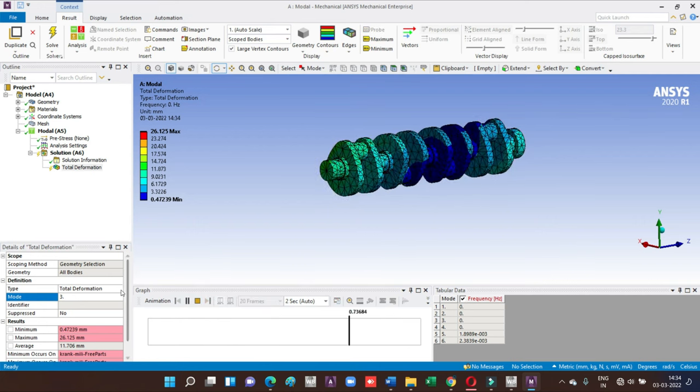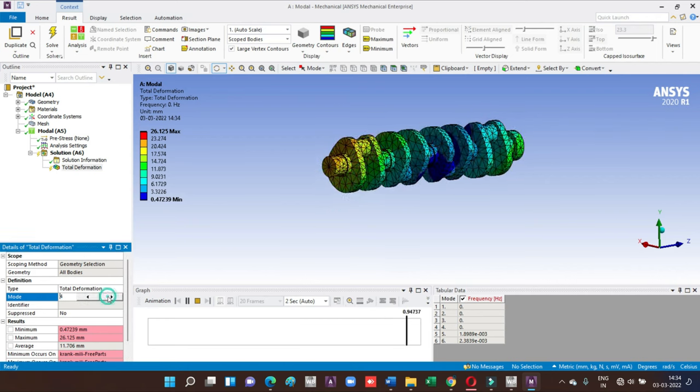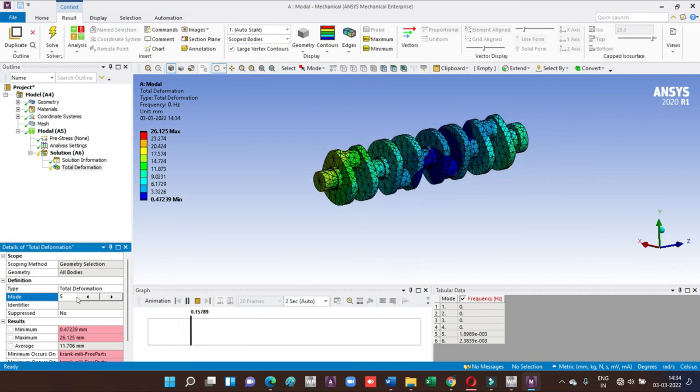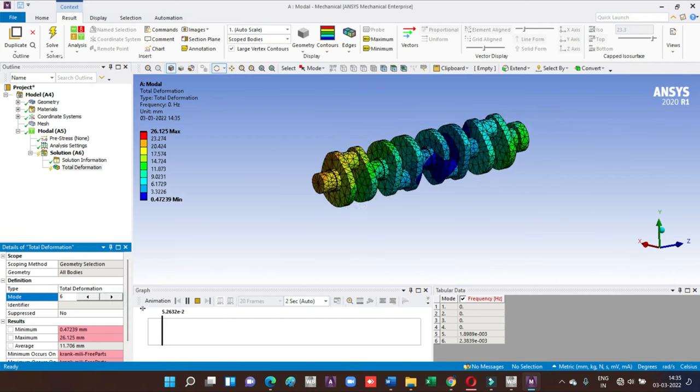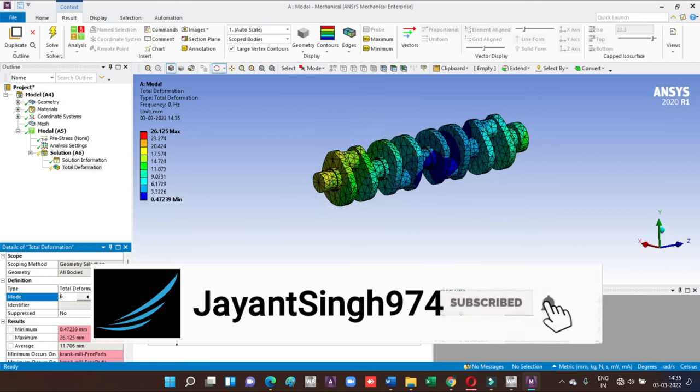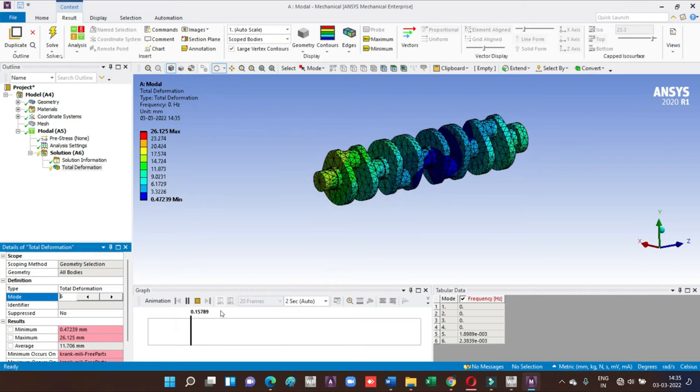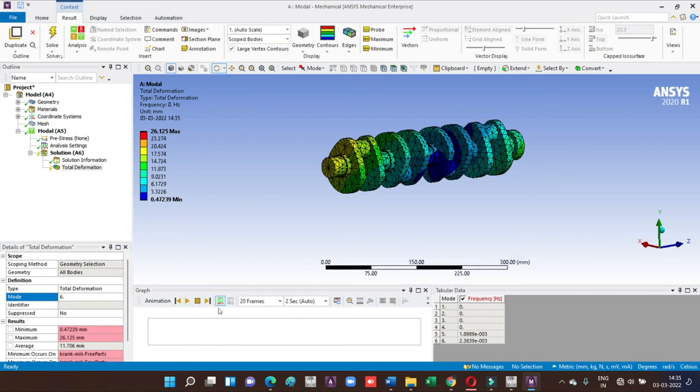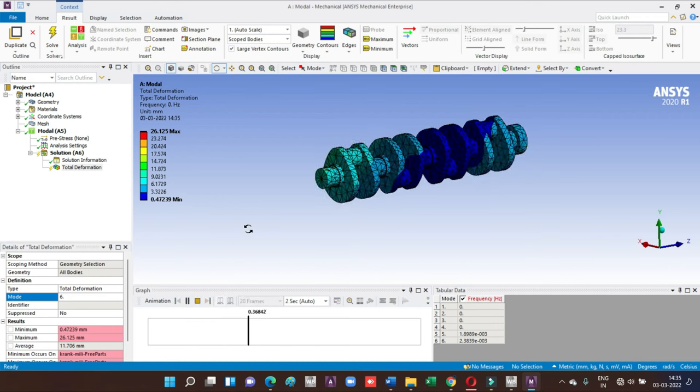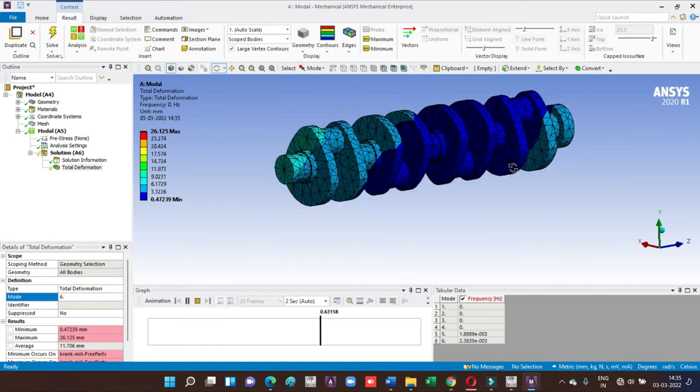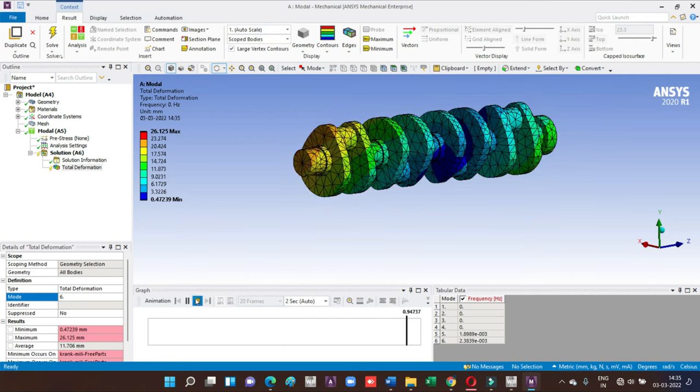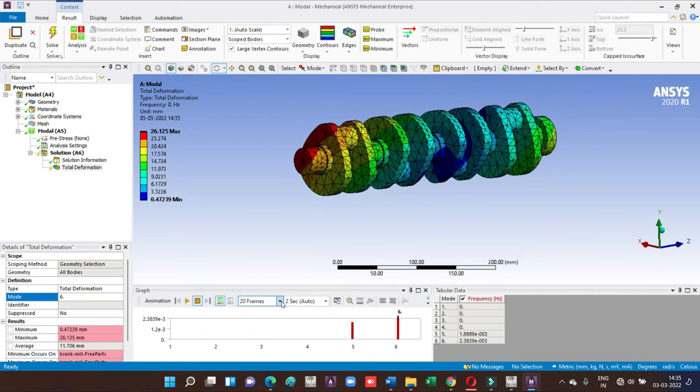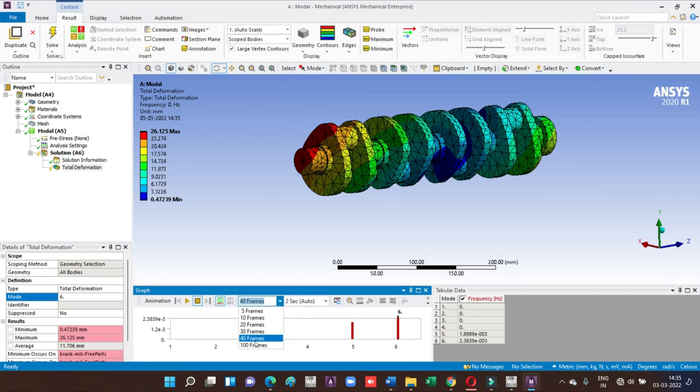I'm going to take the fifth example and solve the problem and run the simulation. These are the mode shapes of the structure without having the loads. You also have the minimum, maximum, and average value of results as given in the data below.